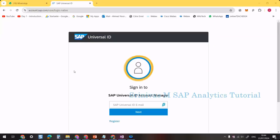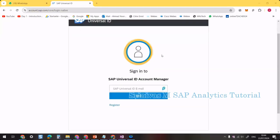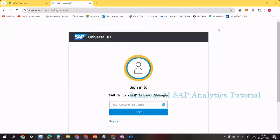In this video, we'll learn how to create an SAP BTP trial account. First, we need to have an SAP user account. I'm going to use my Gmail ID to create this SAP account, and then from there we will create the trial account.